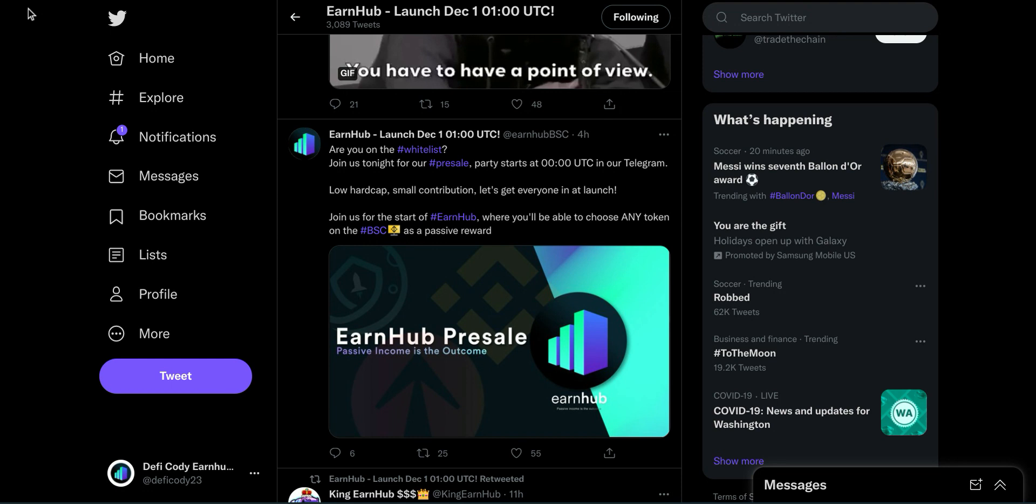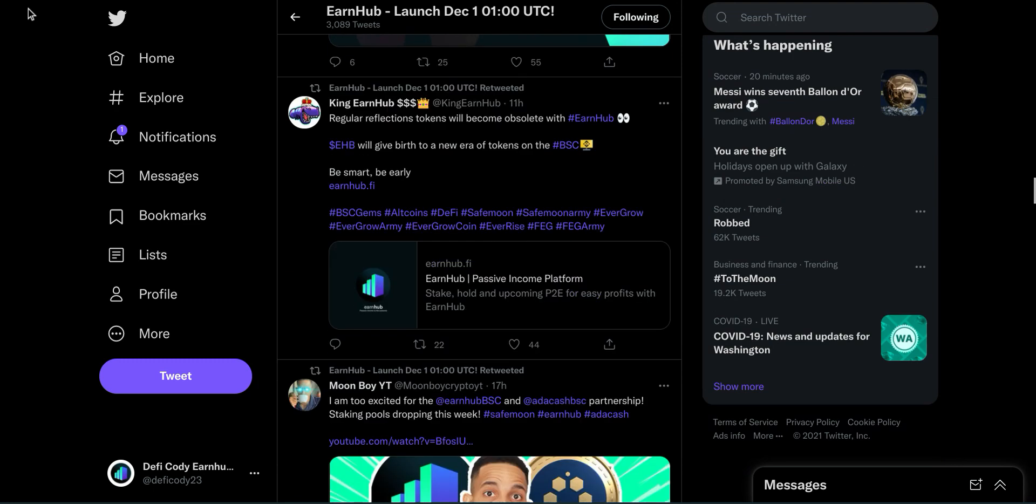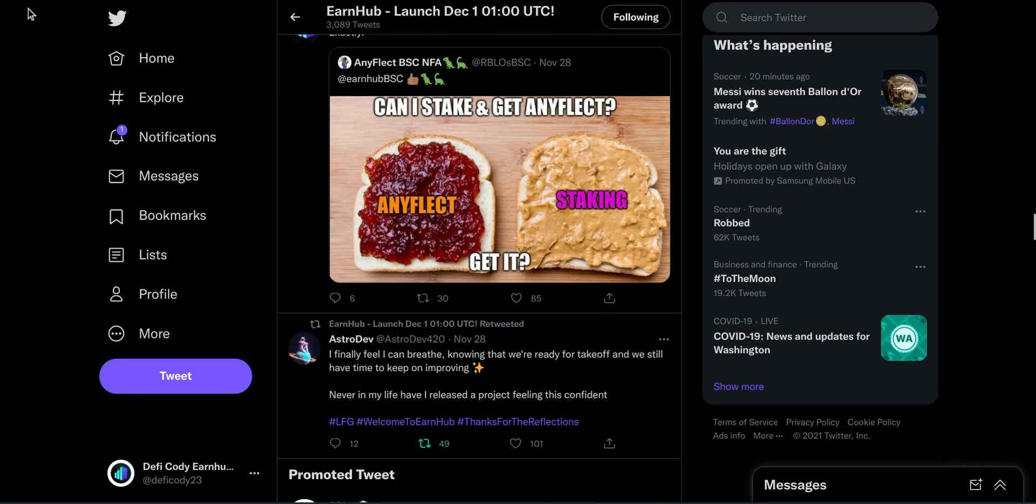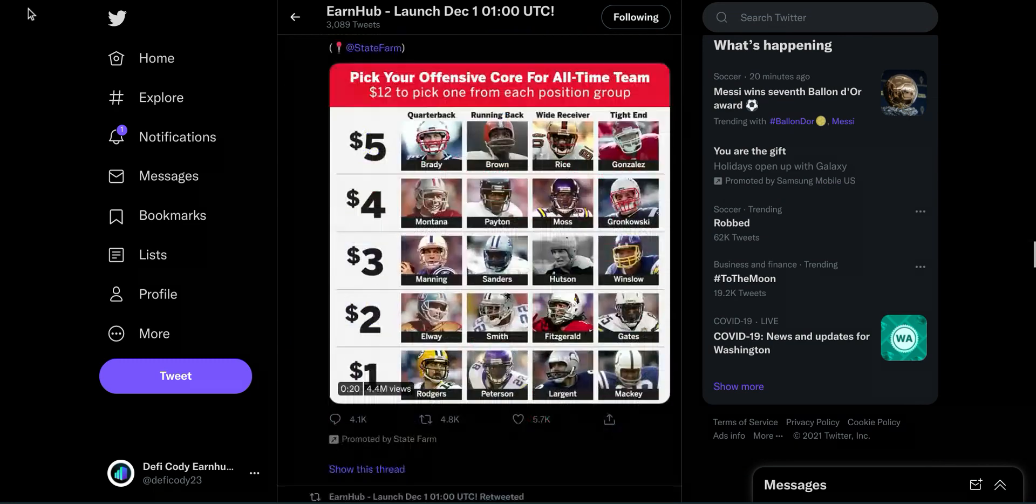If anybody else starts doing it, they got the idea from us. We are changing DeFi as we speak. There is no other reason why you would have to go to any other token when Earnhub literally does it all. It's just insanity, guys.